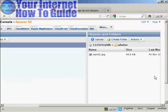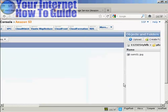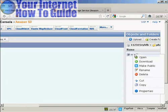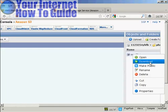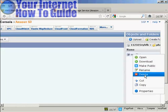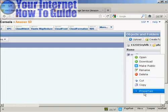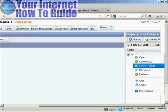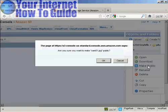I'm just going to close that window. Now, if I click on the file itself and then right-click, you can see there are several things I can do here: I can open it, download it back to my computer, make it public, rename it, delete it, or cut and copy it, and I can look at the properties. I want everybody to be able to download this file, so I'm going to click on Make Public.